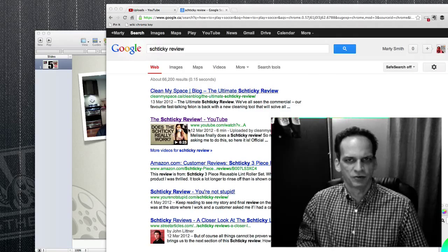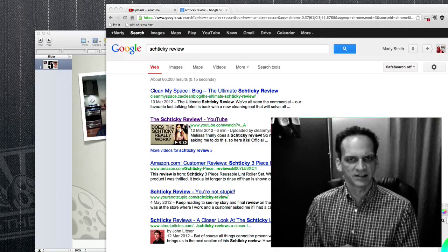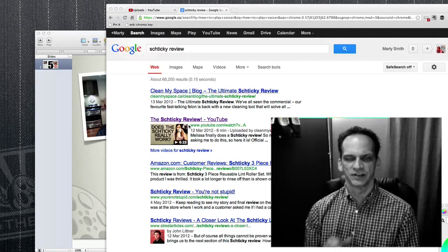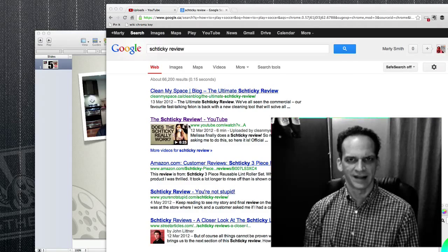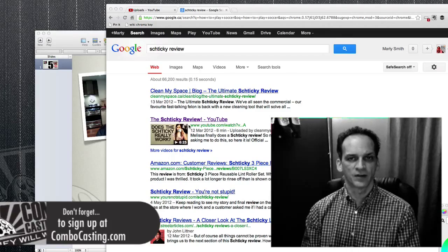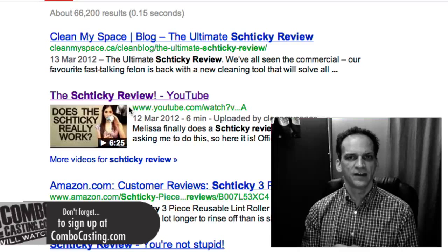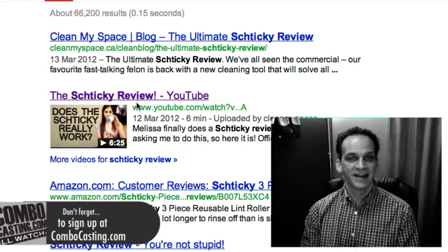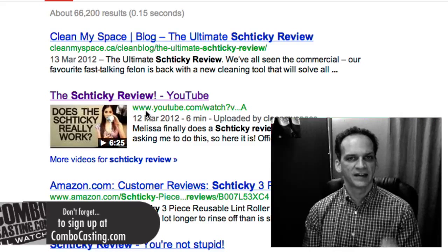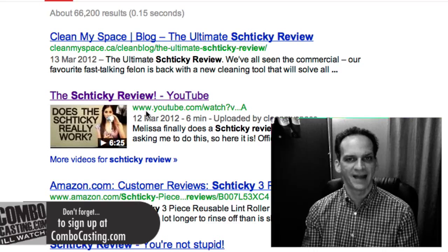Have you noticed in search results lately that some videos show a custom image rather than the images that YouTube selects and gives you a choice of three after you've uploaded your video? For example, this great lady from CleanMySpace has a video for the Shticky review. As you can see, that is a custom image — not one that YouTube extracted from her video. She uploaded that afterwards.